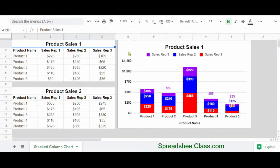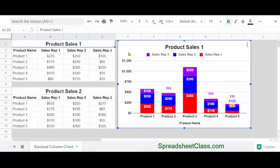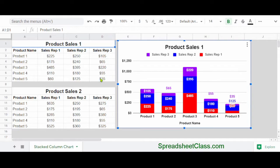Here you can see this stacked column chart, which is called product sales one. And this chart is connected to the product sales one data here on the left in the range A1 through D7. That's rows one through seven.